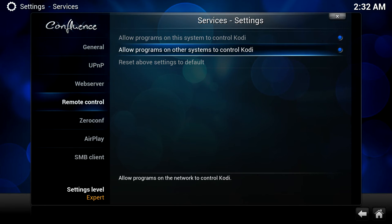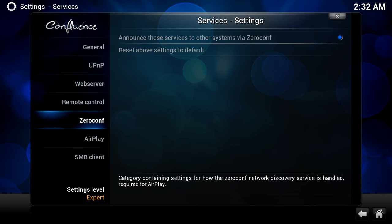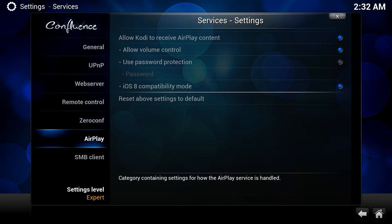Now the next option down the left is Zero Conf, so Zero Configuration. This is like an intelligent announcement of all services from the Raspberry Pi or from OpenELEC to the rest of your network. So leave that turned on. Then AirPlay - Allow Kodi to receive AirPlay. So this is from an iPhone or an iPad. You can open up a media file on your iPad device and then just send it straight to your media center connected to your TV and away you go.